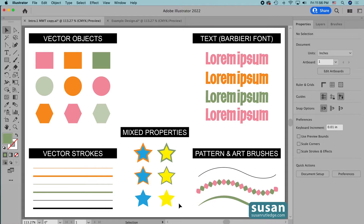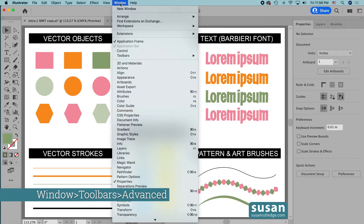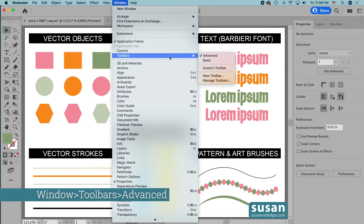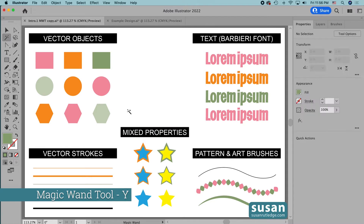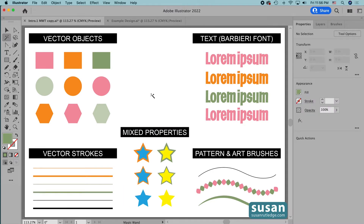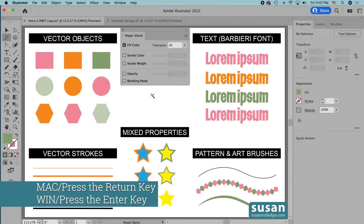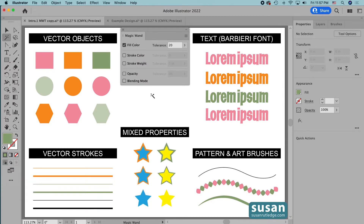First let's find where the tool is located. We find it on the left toolbar as long as you've chosen the advanced setting. If you're not seeing the Magic Wand tool's icon then come up to Window, down to Toolbars, and in the fly-out menu click on Advanced. The other thing that you can do is use the keyboard shortcut Y. With the Magic Wand tool active, I'm going to press the Return key on my keyboard to open the Magic Wand panel. I can also access that by double-clicking on the Magic Wand tool's icon.